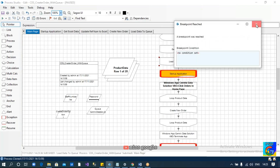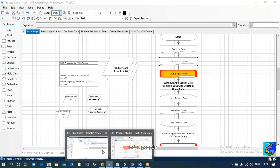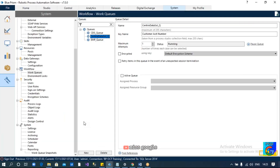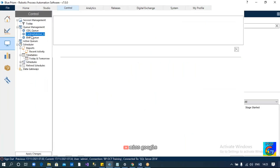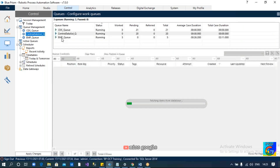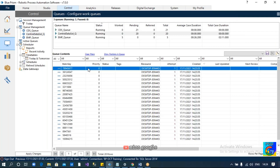Once the data is added to the queue, let us verify. Go to the control room and select our queue. We can see all 20 records have been loaded into the queue — all the records are there. So now we have all the data in the queue, and we are going to process these records. Once we load the data into the queue, we are supposed to process the data from the queue.